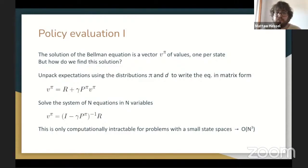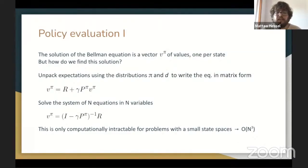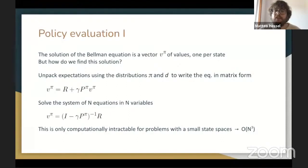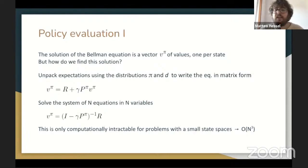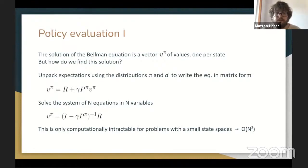The solution to the Bellman equation is a vector containing the value under policy pi for all states — the answer to policy evaluation. We can unpack the expectations under policy pi and environment transition dynamics to rewrite the Bellman equation as a system of n equations in n variables: in matrix form, V equals R plus the discounted transition matrix times V, where R is the vector of expected rewards from each state under policy pi, and P is the matrix of transition probabilities. This could be solved with basic linear algebra, but the solution has cubic cost in the number of states, which is computationally intractable for large problems.